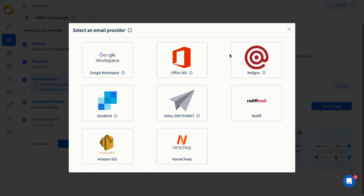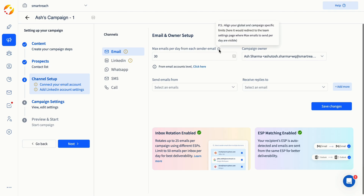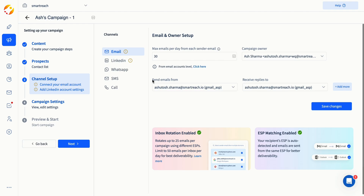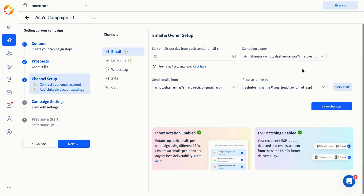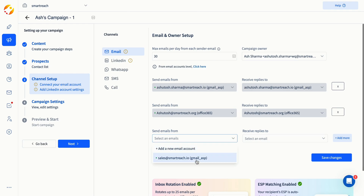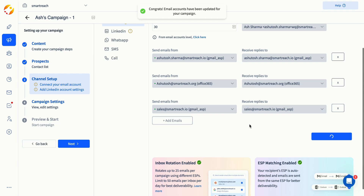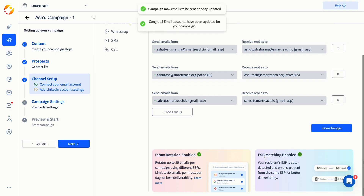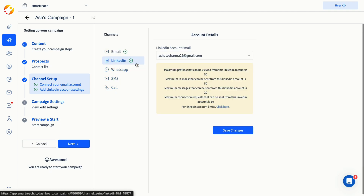When connecting your emails, you can choose your email provider from the list here or connect your emails using SMTP. SmartReach offers inbox rotation and the ESP matching feature. If you add more than one inbox to a campaign, they activate automatically, helping to improve deliverability by distributing emails across inboxes and making them less likely to be flagged as spam. The ESP matching feature matches your email providers with your recipients' email providers for higher deliverability. If you're launching a multi-channel campaign, make sure to set up your other channels here.